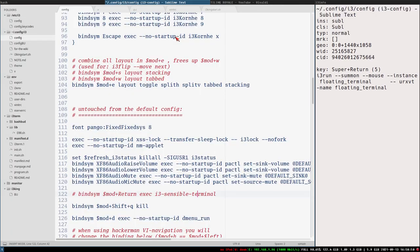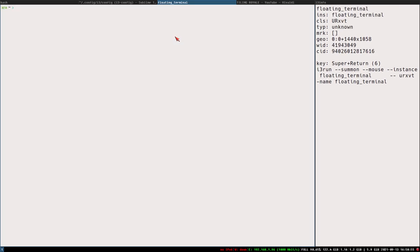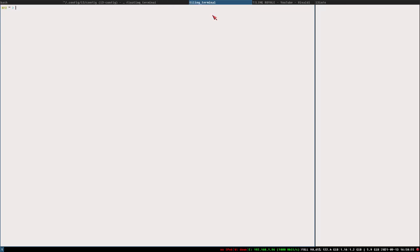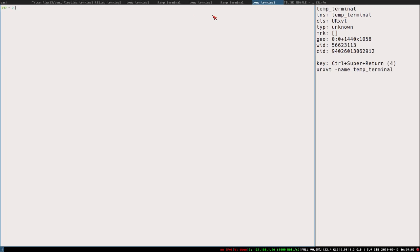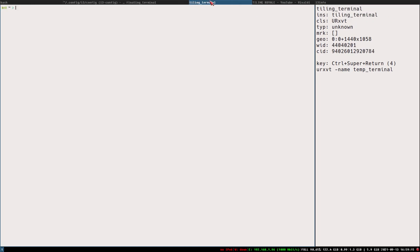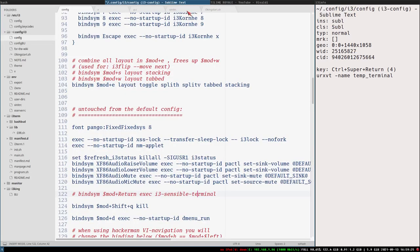Now we can toggle that instead of creating a new one every time we press the key. Mod+shift+return - tiling terminal, can toggle that as well. And mod+control+return - that doesn't use i3run, meaning it will create a new terminal every time we fire up the command, and the instance name will always be temp terminal.